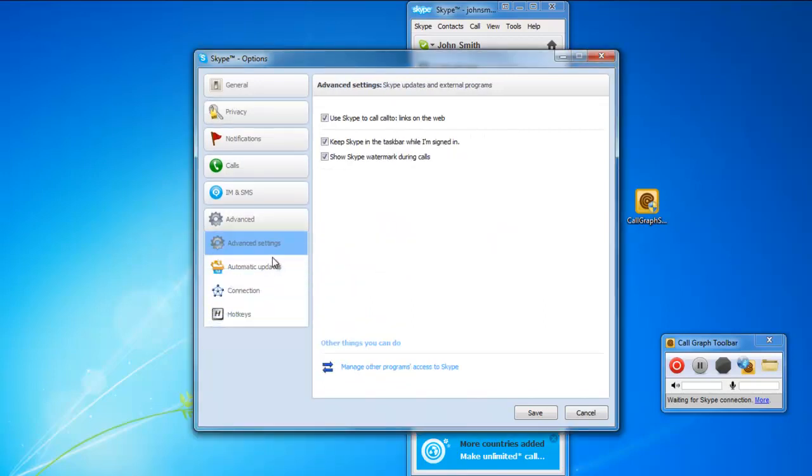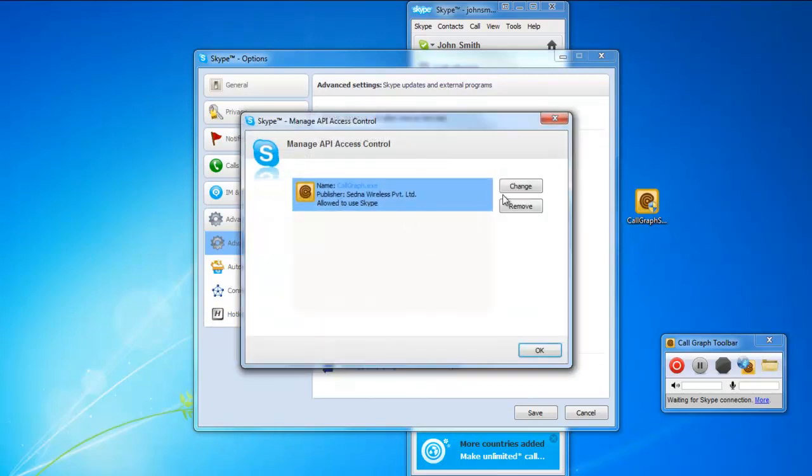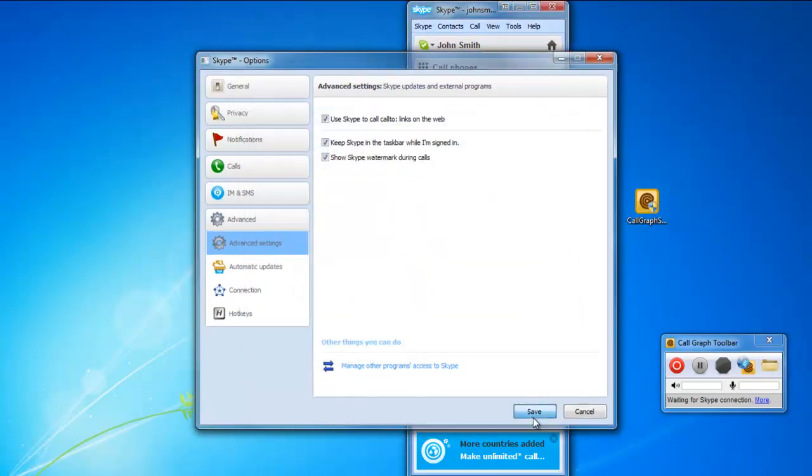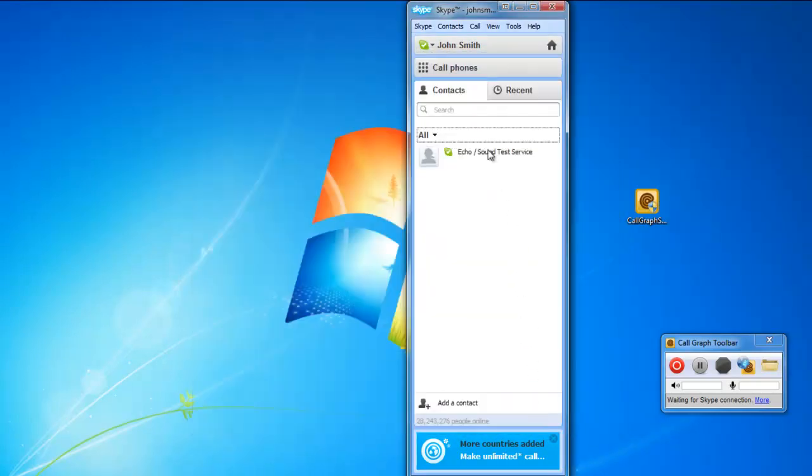You can even move to the Advanced tab and click on the Manage Other Programs Access to Skype option to see whether Call Graph is on the list or not.